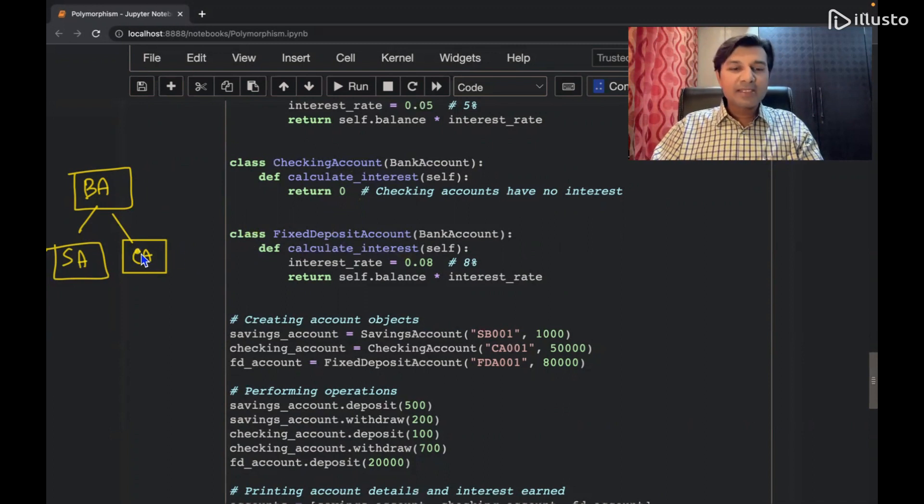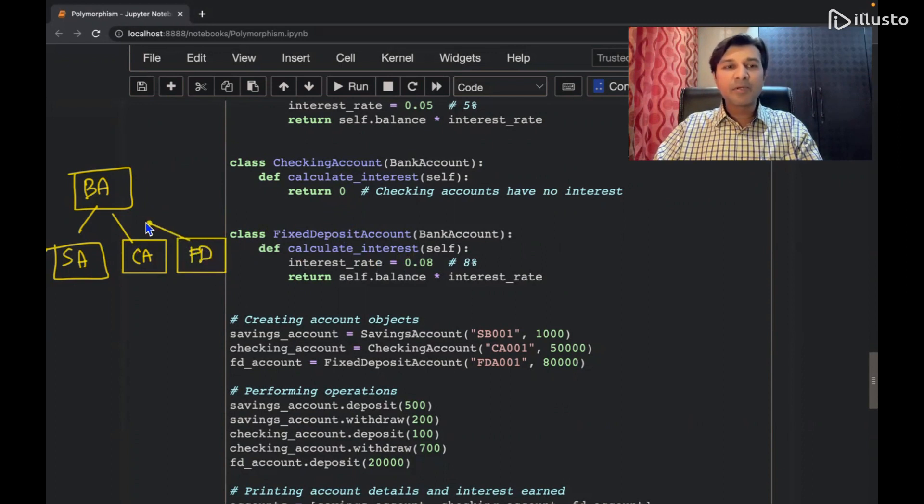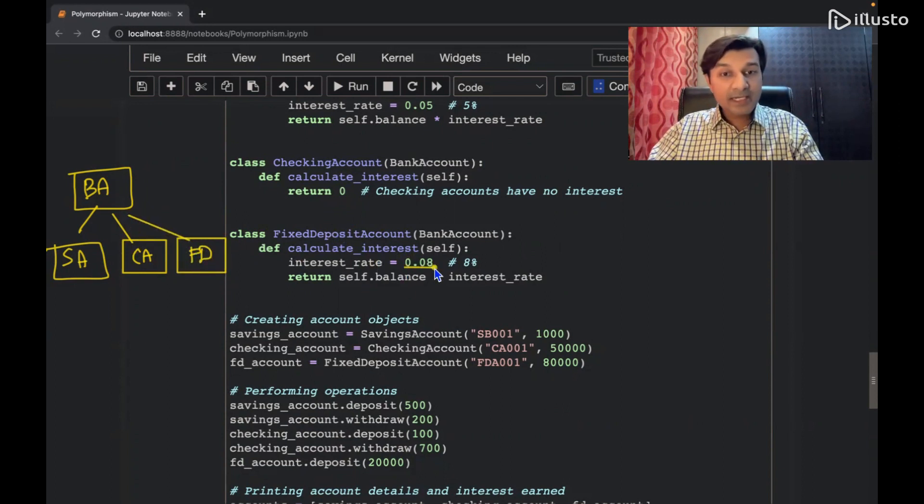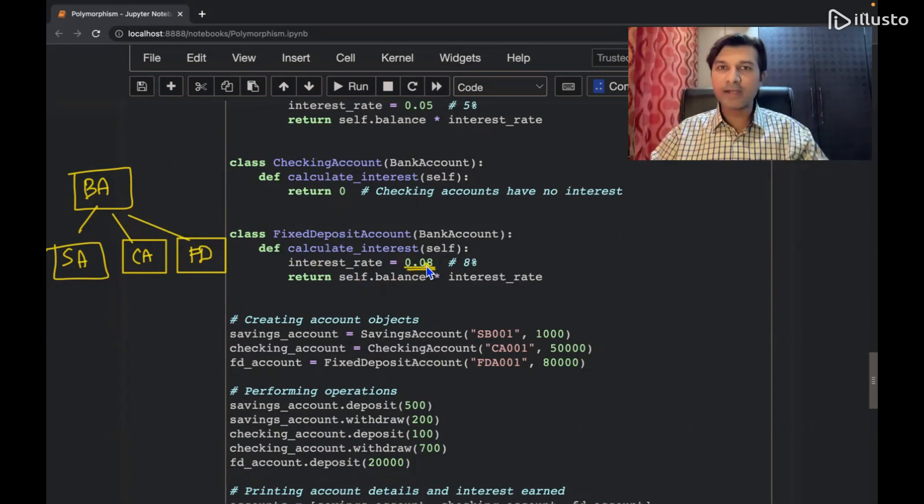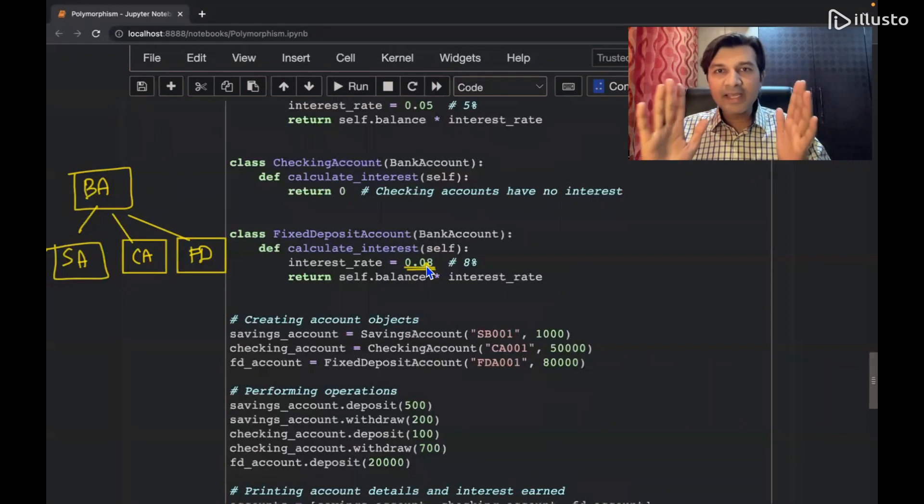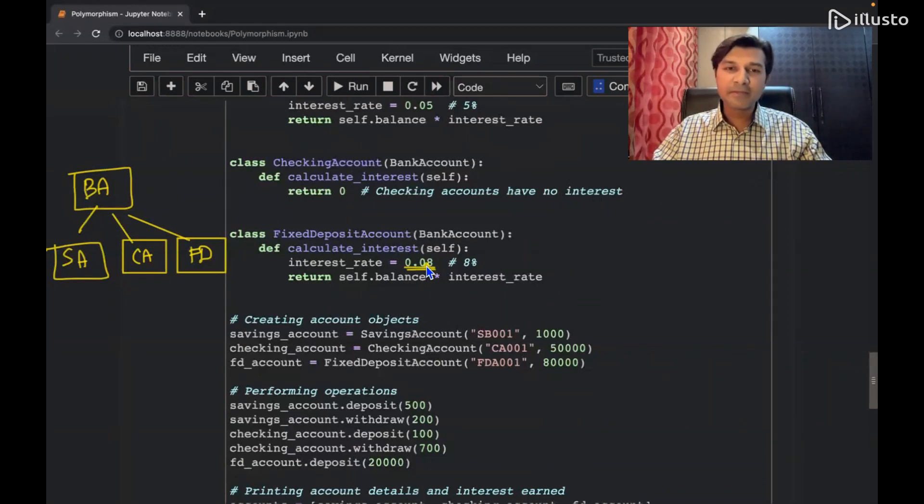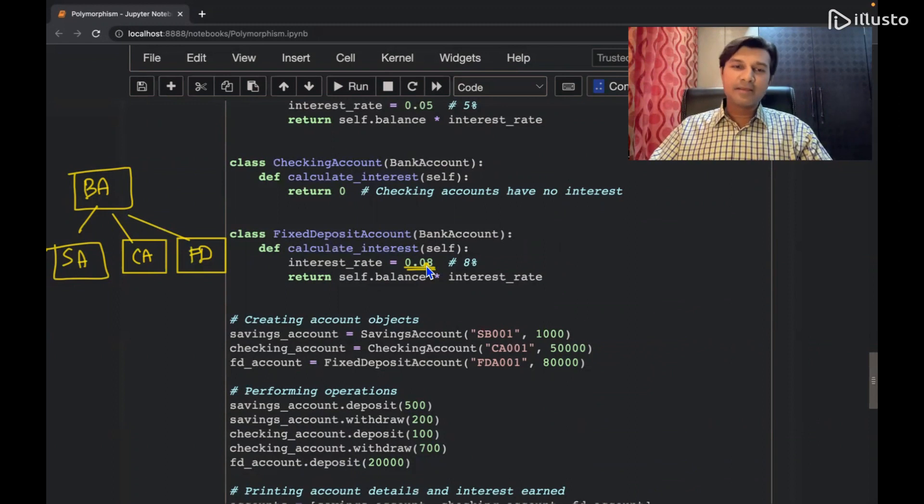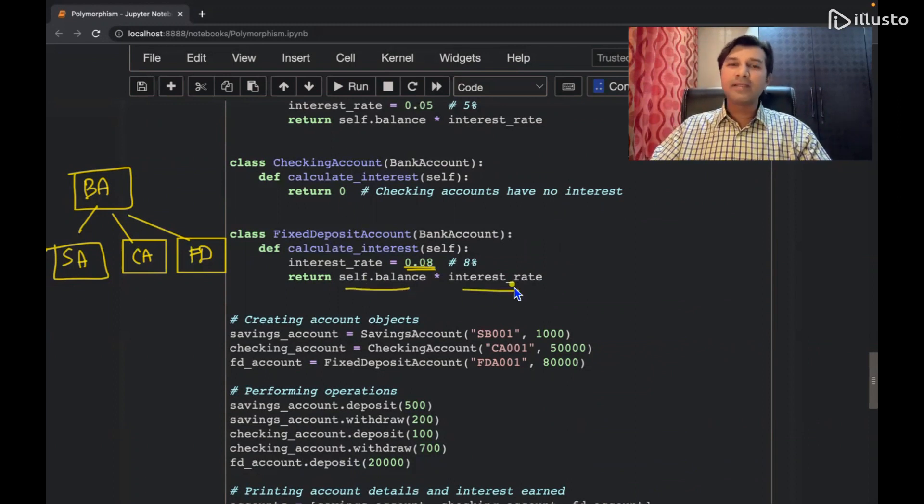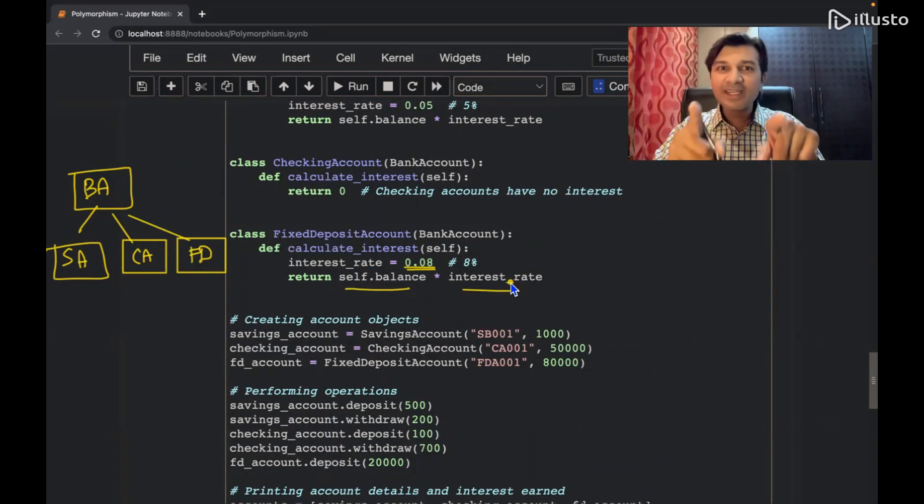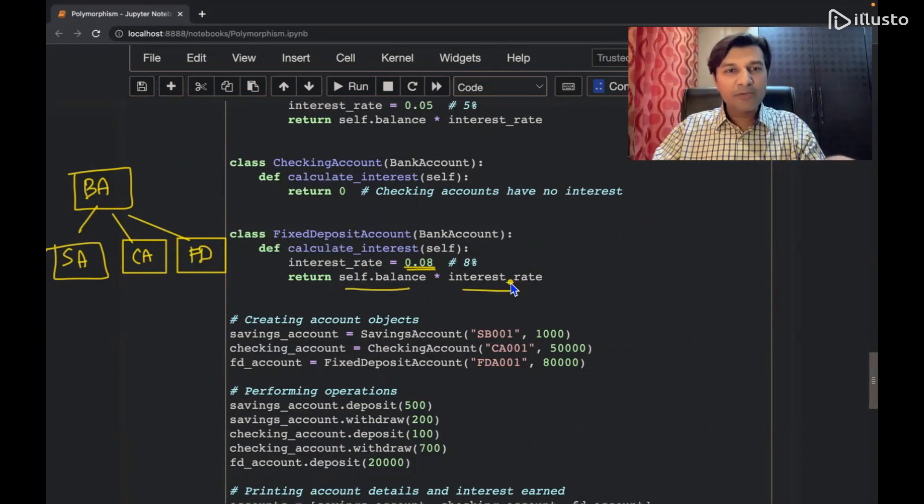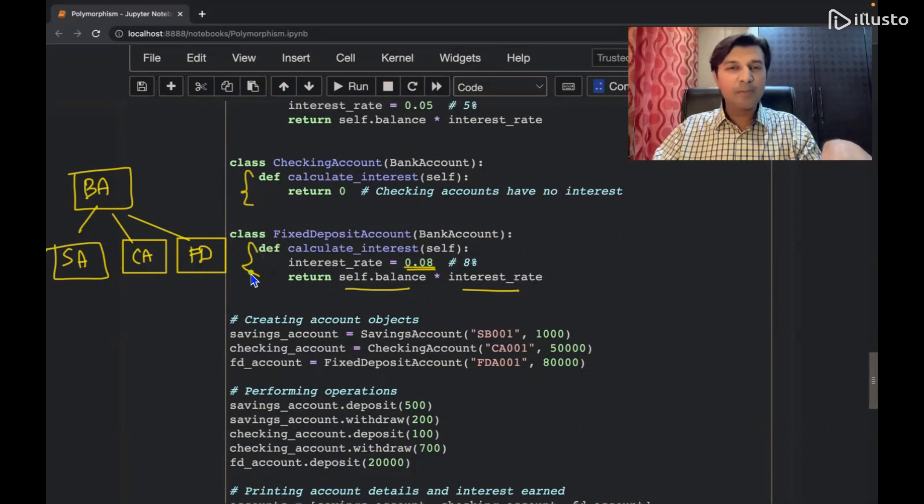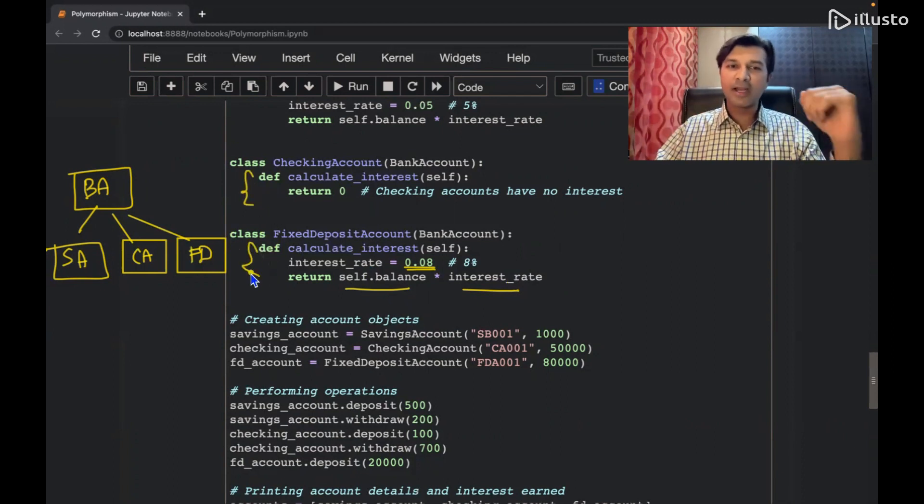Then fixed deposit. So again, that's the third class which I am creating, fixed deposit. And this fixed deposit is again inherited from this. So fixed deposit ka interest rate, interest rate हमने assume किया है 8% का ब्याज मिलेगा. चल बढ़िया है. I say self.balance multiplied by interest rate, same formula but interest rate अलग है. ठीक है, हो गया. Polymorphism, calculate interest के अंदर ही सिखाना था. बाकी तो सिर्फ objects को call करना है.